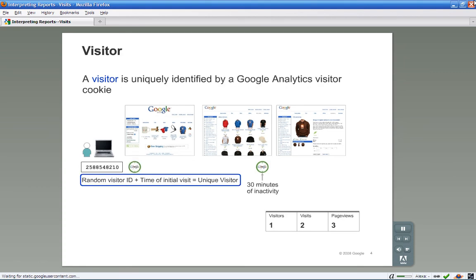A visitor is uniquely identified by a Google Analytics visitor cookie, which assigns a random visitor ID to the user and combines it with the timestamp of the visitor's first visit. The combination of the random visitor ID and the timestamp establish a unique ID for that visitor. You'll learn more about the visitor cookie in a subsequent module.